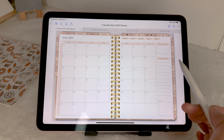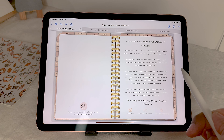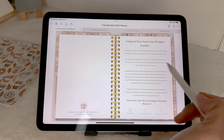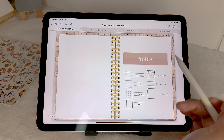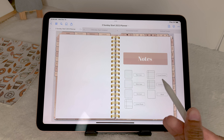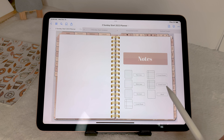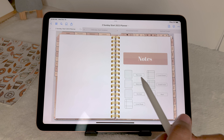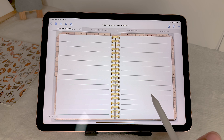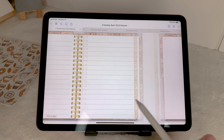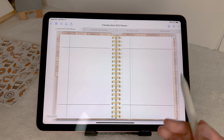Next we're going to go through each of the icons at the top. This first one is just the welcome page with a little note from me. Then you have your notes section — you have thin lined, wide lined, dotted pages, Cornell, Cornell dotted lined, and blank pages. You can tap on each one to get to them, and each notes section has five pages that you can duplicate as needed or remove.